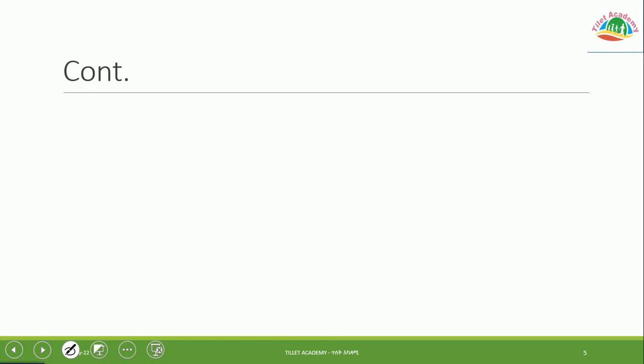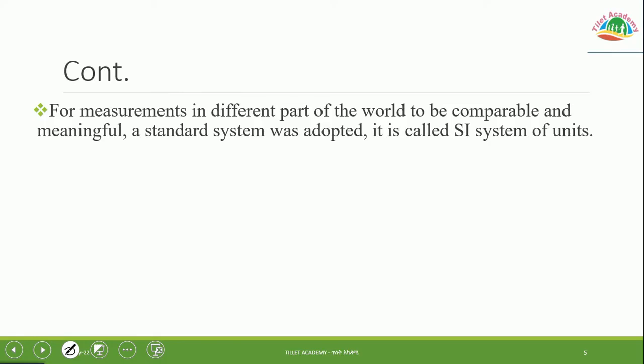For example, a value like 10.1 clearly shows uncertainty to one decimal place. For measurements in different parts of the world to be comparable and meaningful, a standard system must be used.